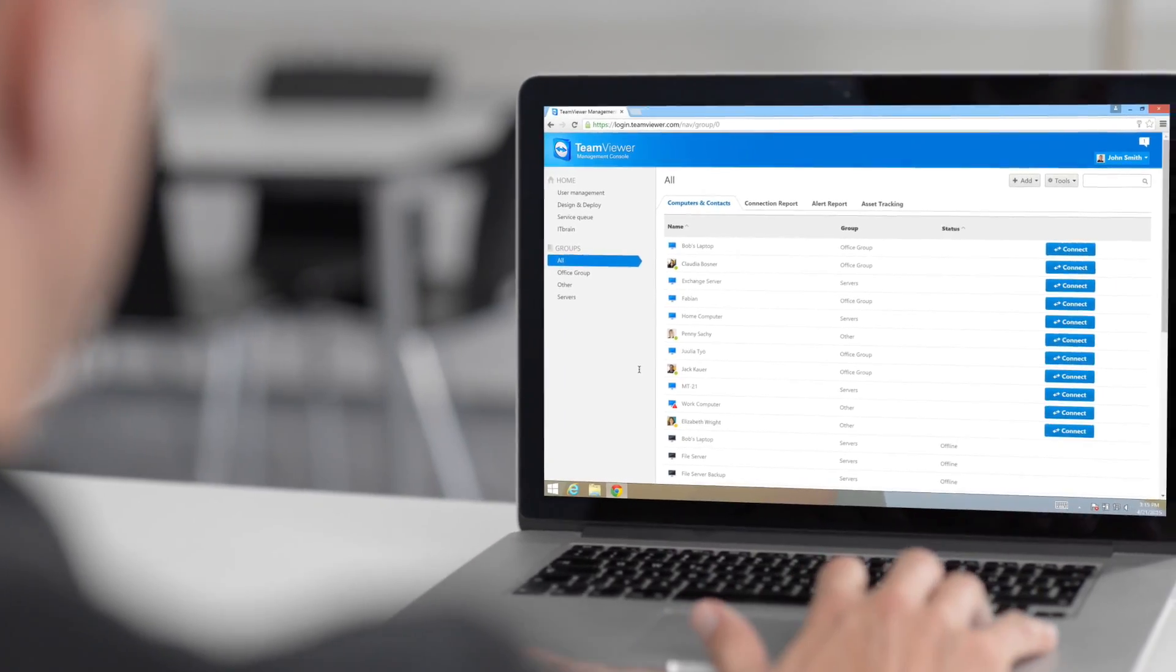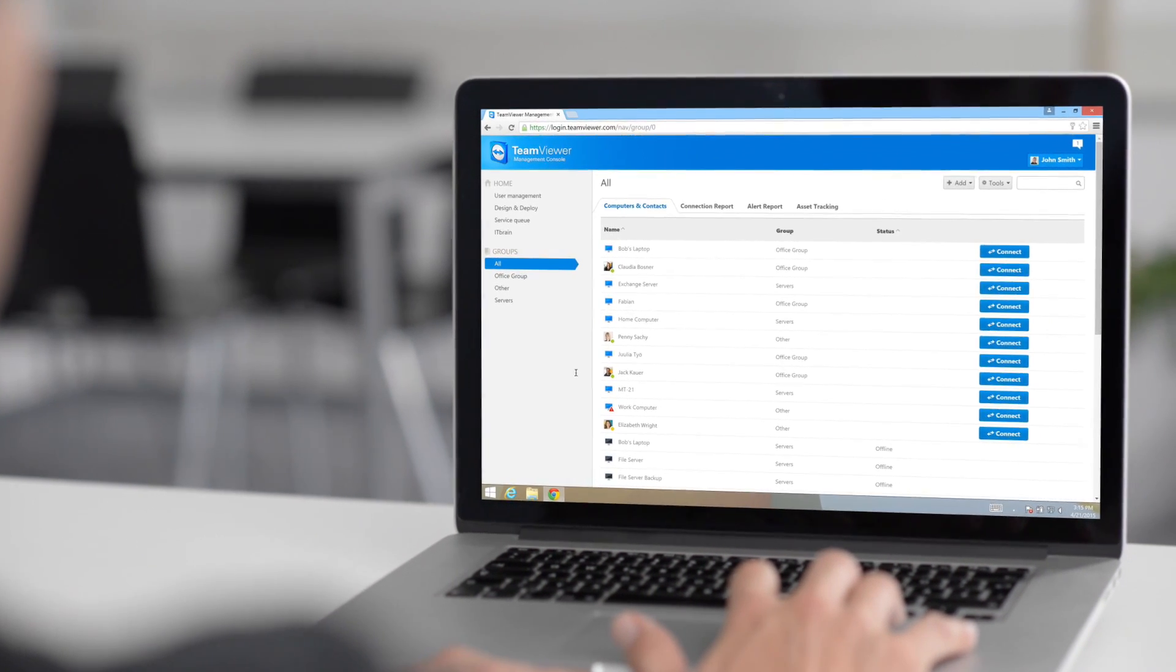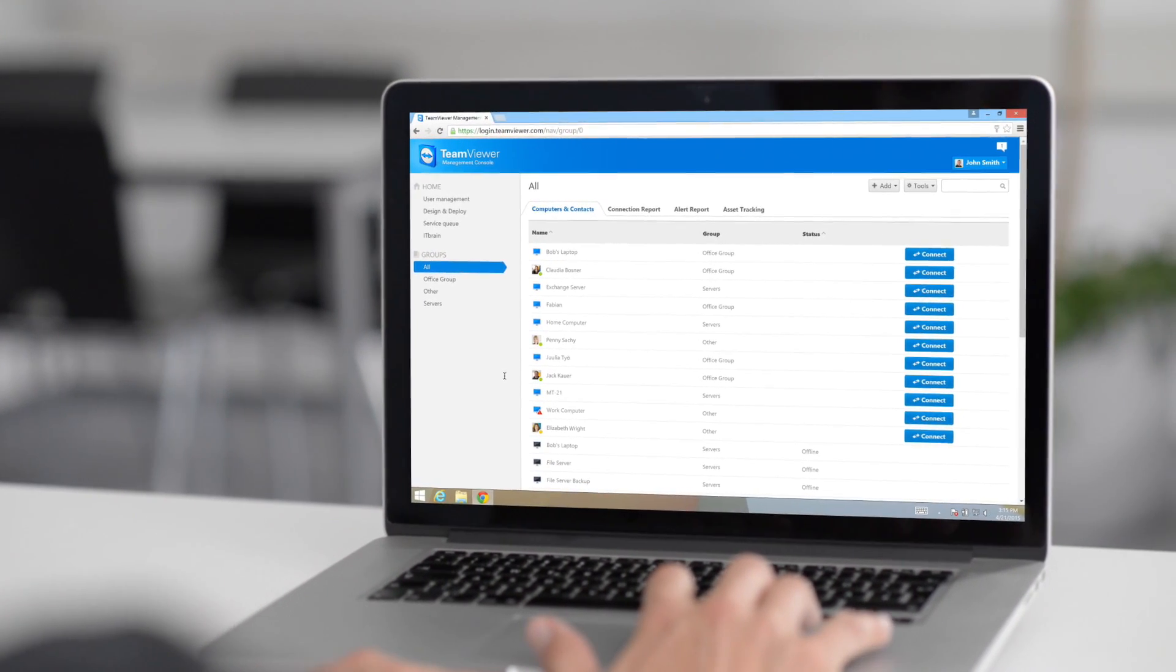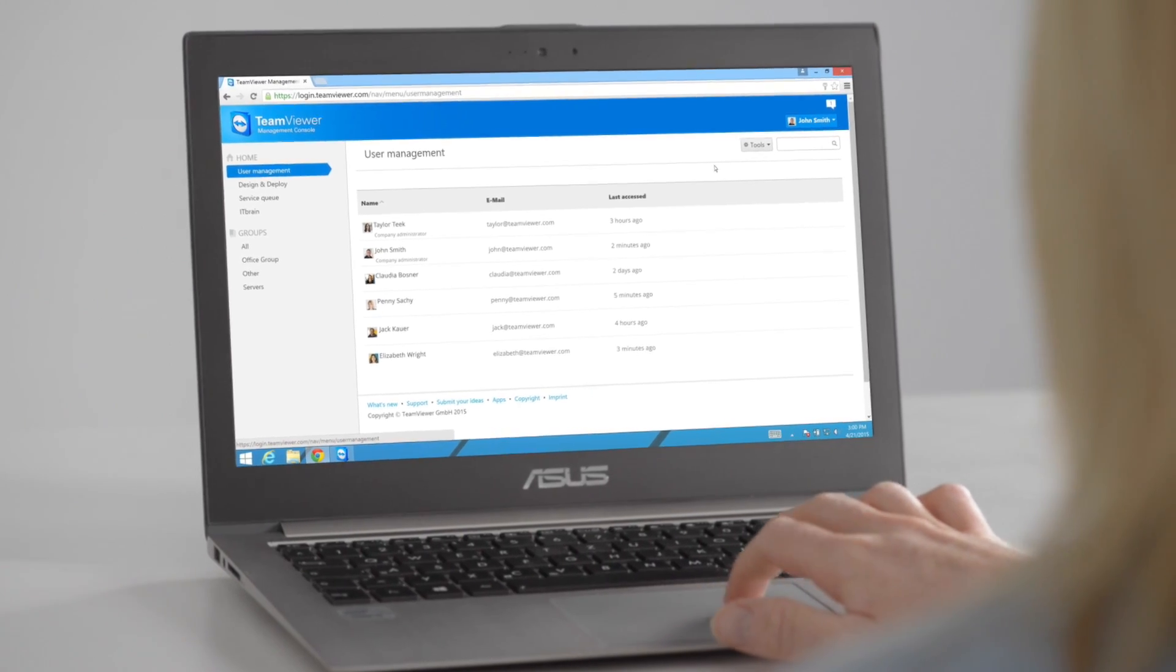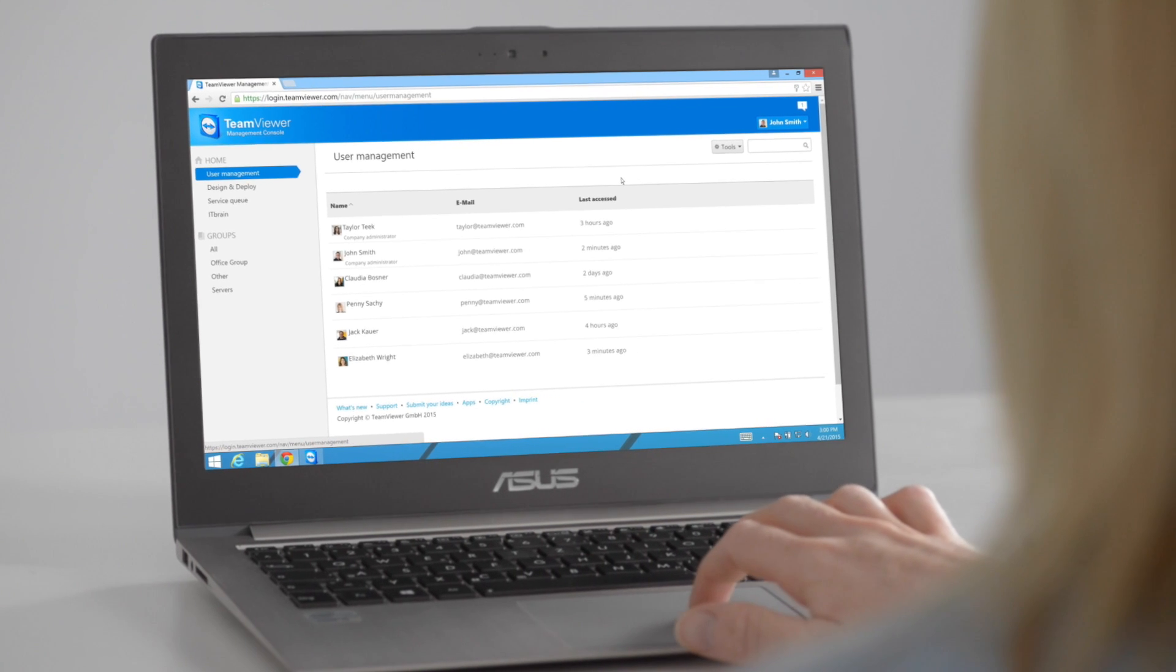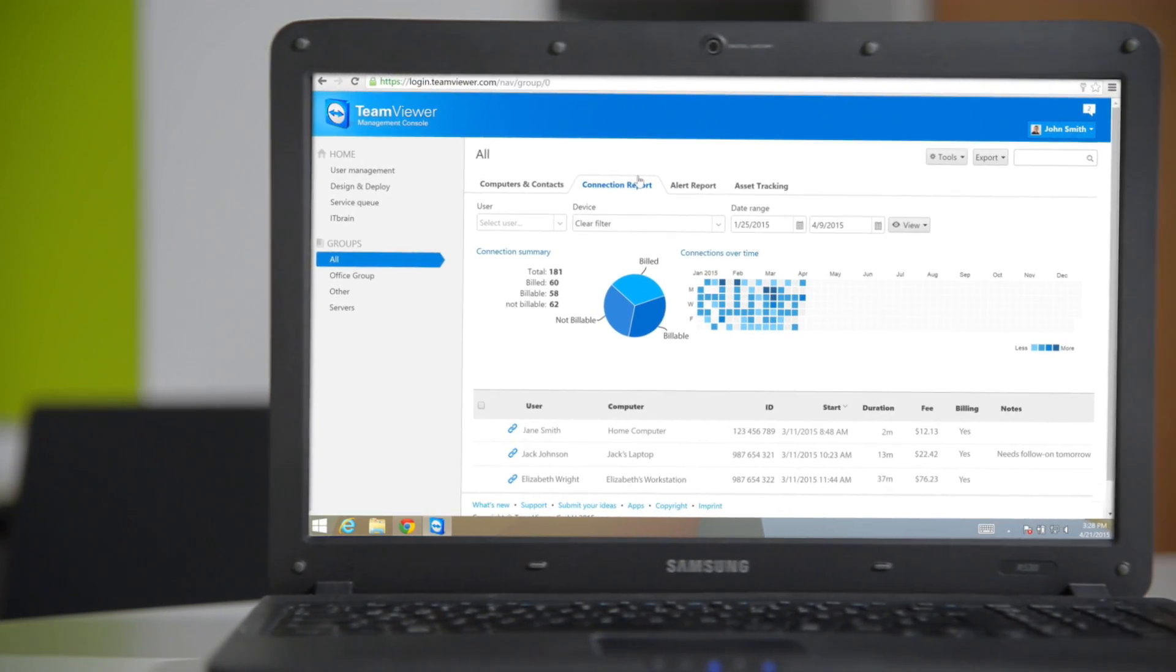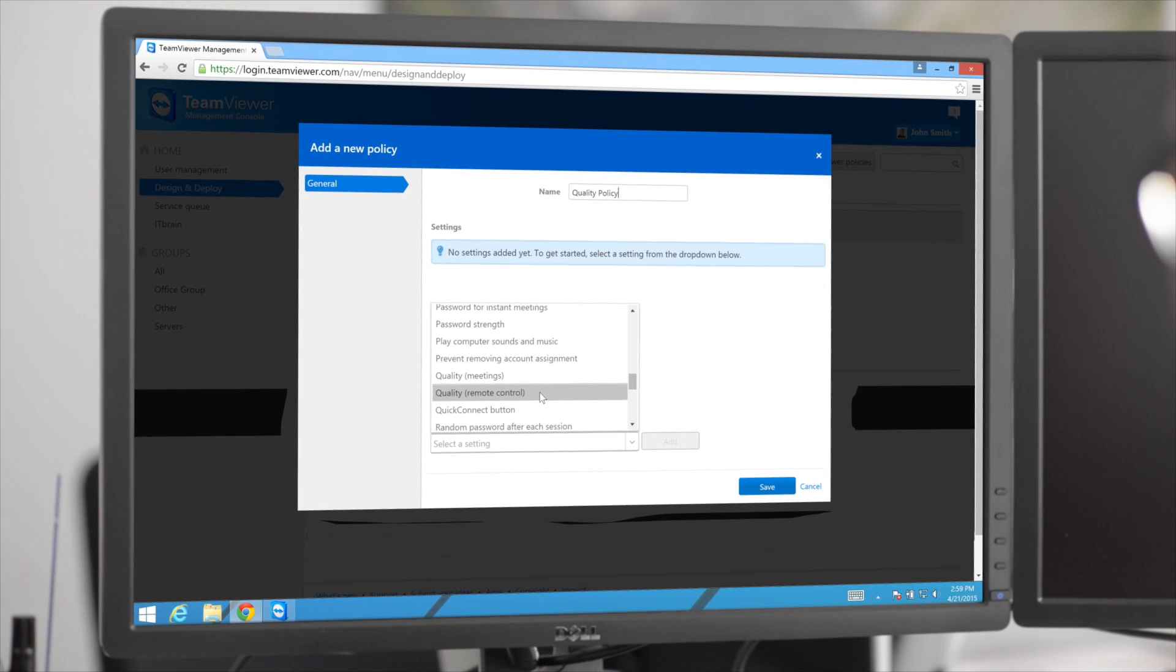The Management Console provides admins and technical supporters access to advanced TeamViewer features such as user management, connection reporting, settings policies, and much more.